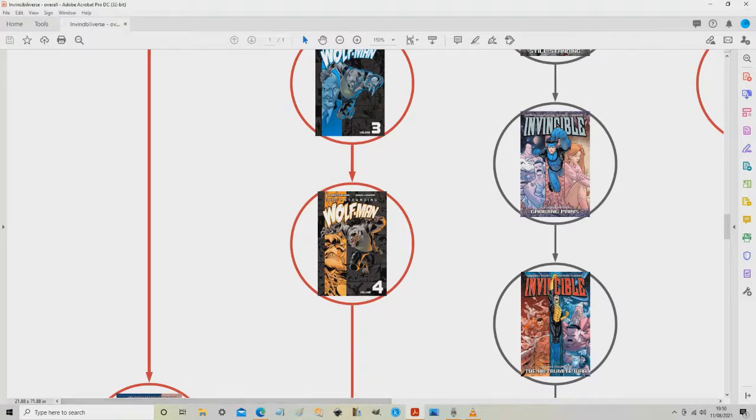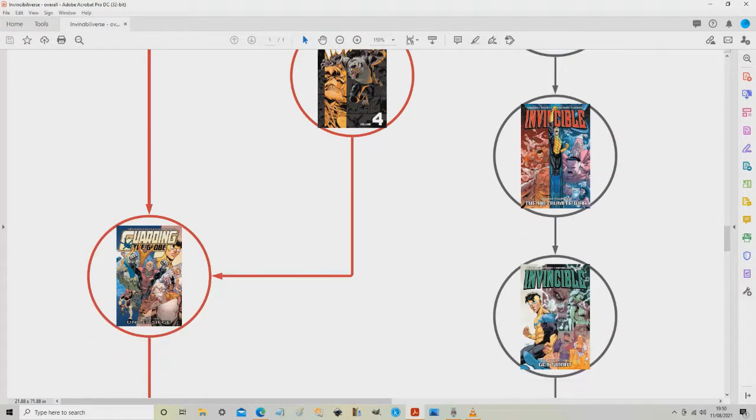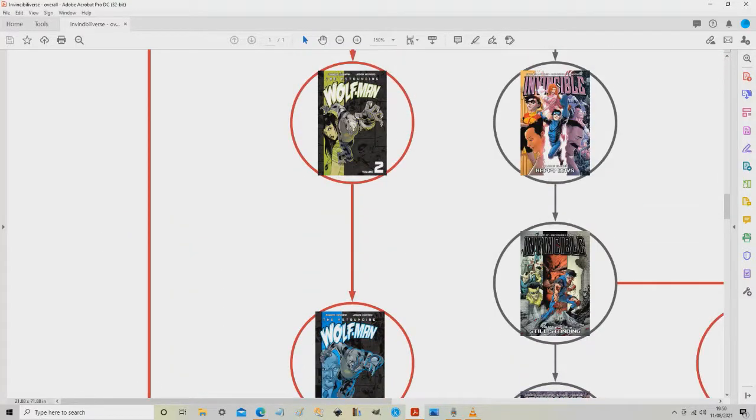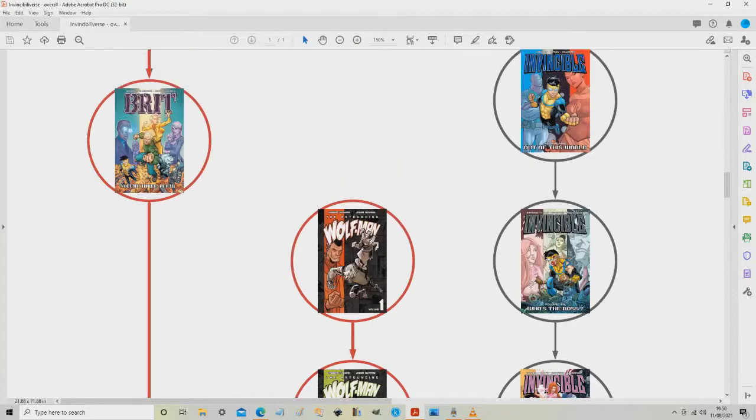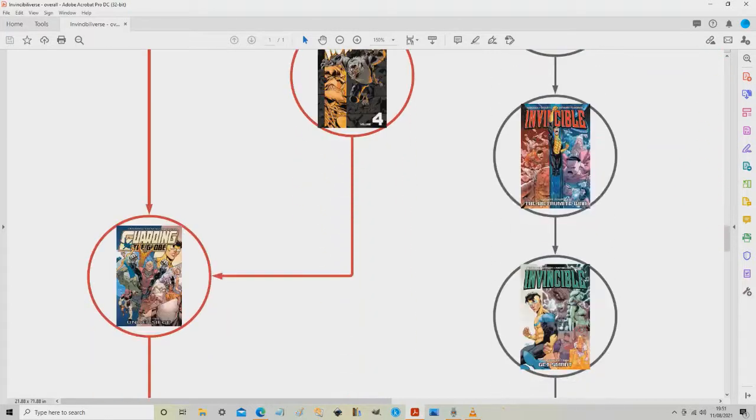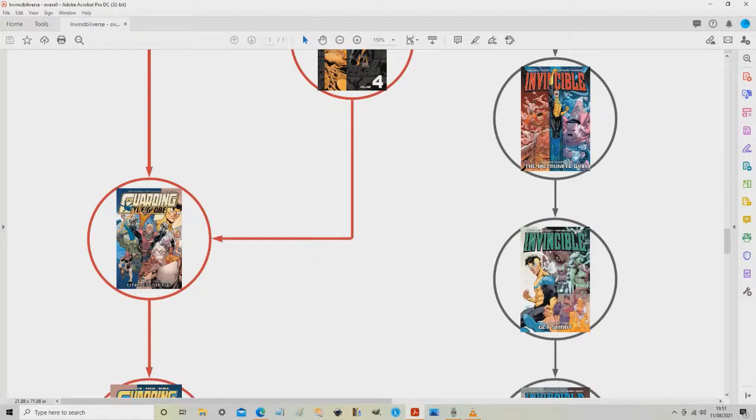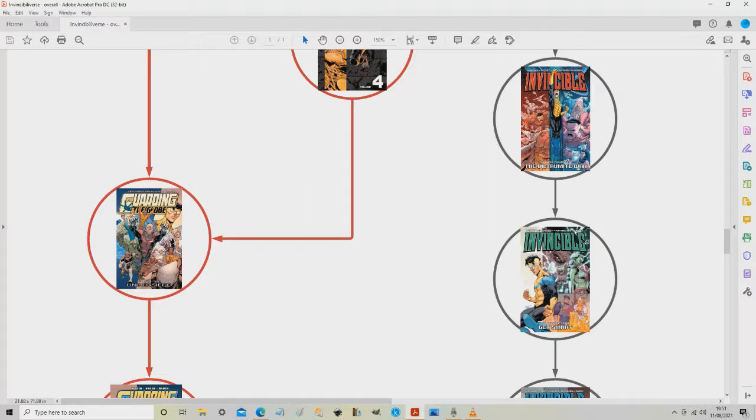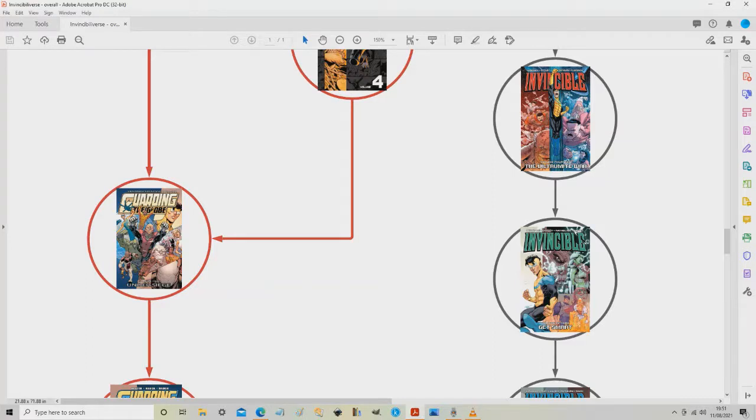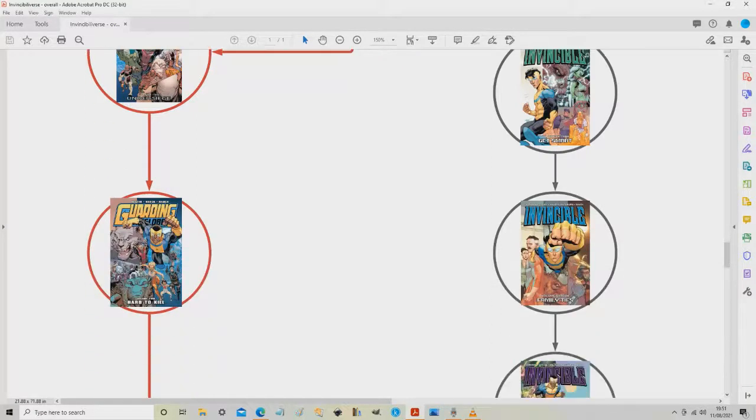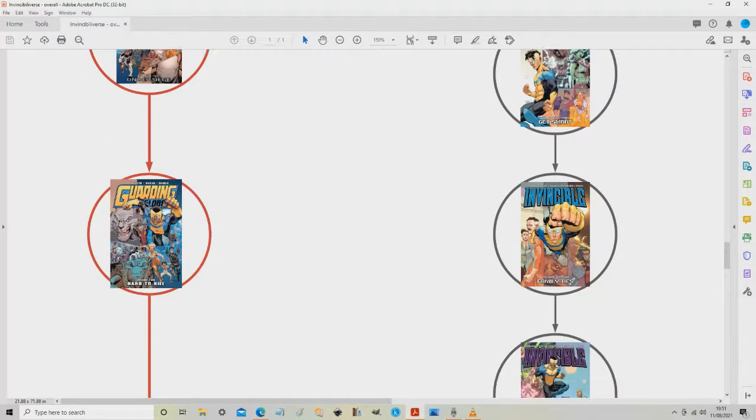This series is written by Benito Cereno and Kirkman. Guarding the Globe volume one is called Under Siege and collects issues one to six. Again, it uses that same kind of temporal locking process that Kirkman's come up with. The first five pages from this are actually lifted directly from issue 71 in Invincible, so it uses a clever anchoring technique to show exactly where this is set. The series brings back Wolfman, The Face, Brit, all those characters.